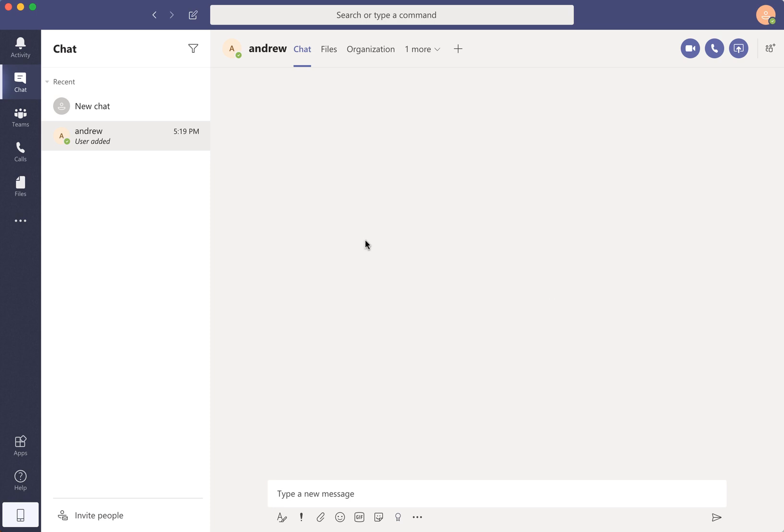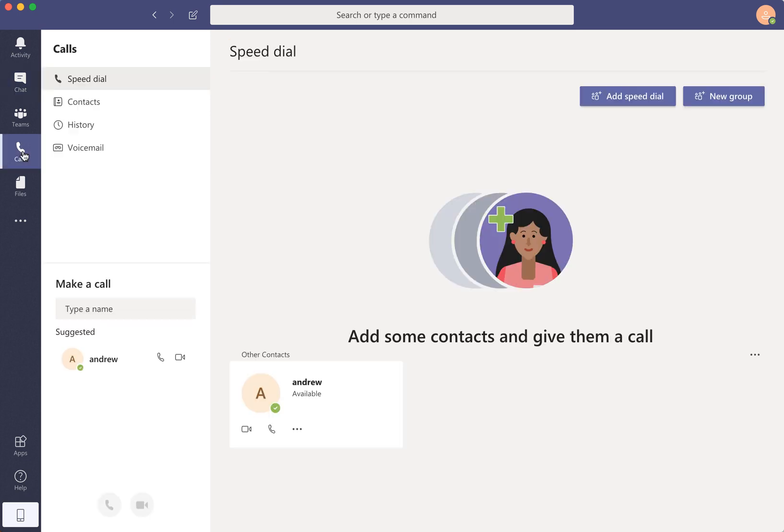So just open your Microsoft Teams, go to chat for example and then you need to select an account or just go to calls and here you make a call and just select type person.